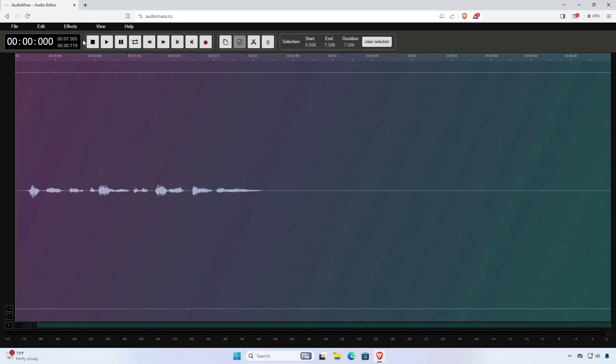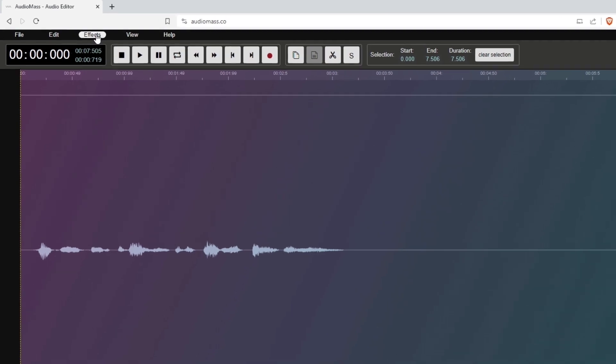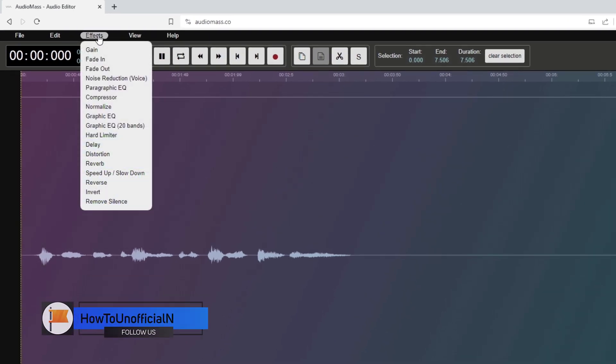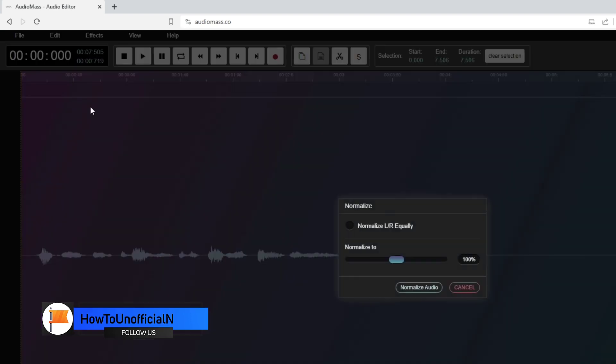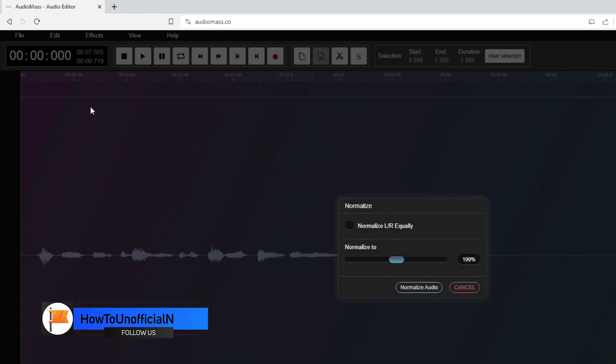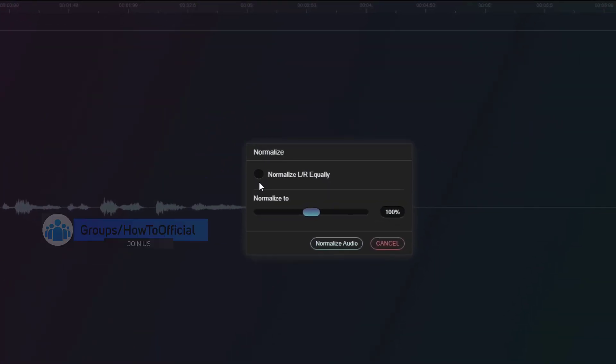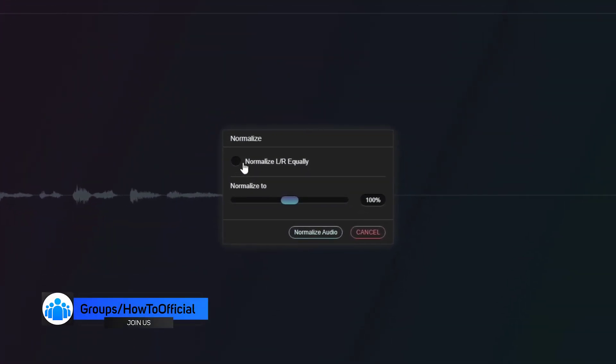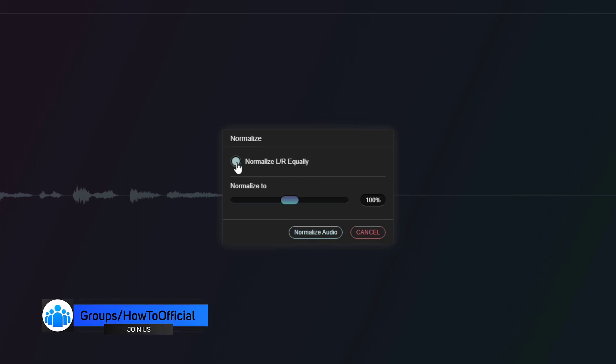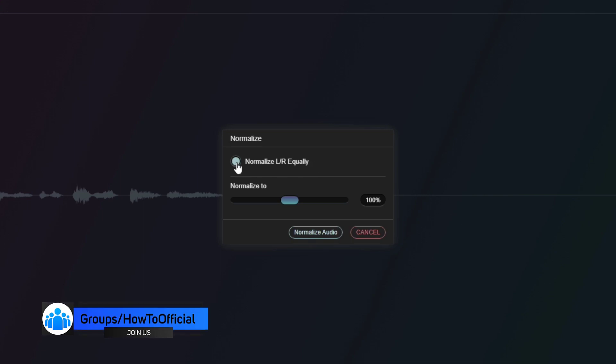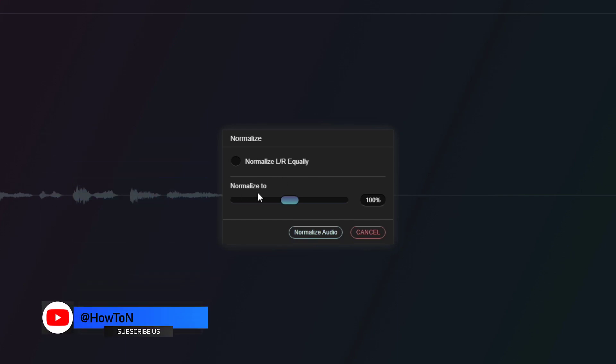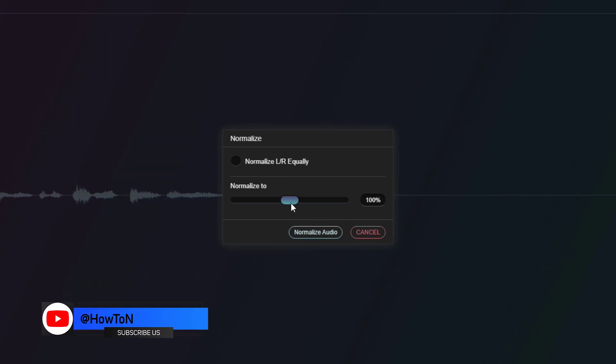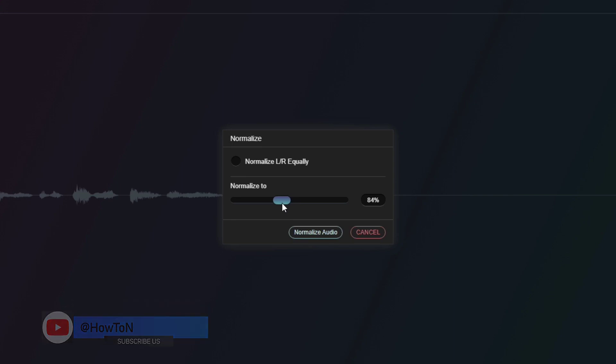After that, click on the Effects tab then Normalize. Enable the Normalize left right equally if your audio is a stereo. I'm not going to do this because my audio is mono. Set the amount between 95% to 98% according to your audio file.